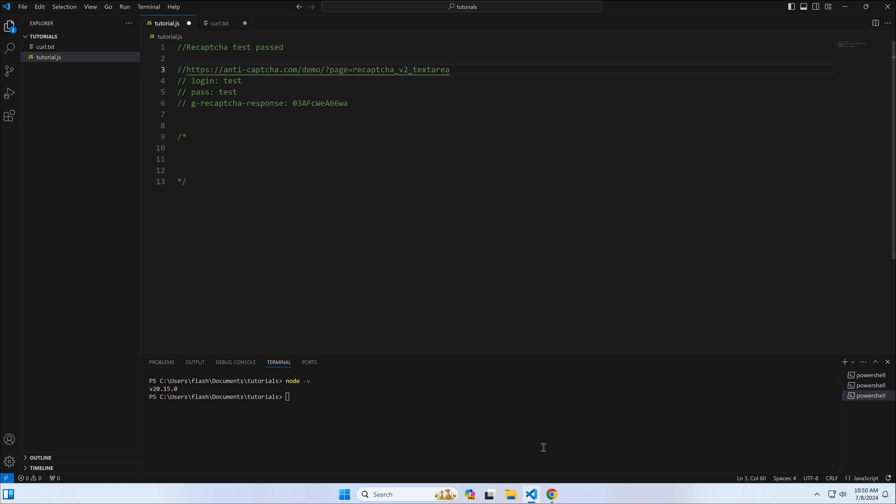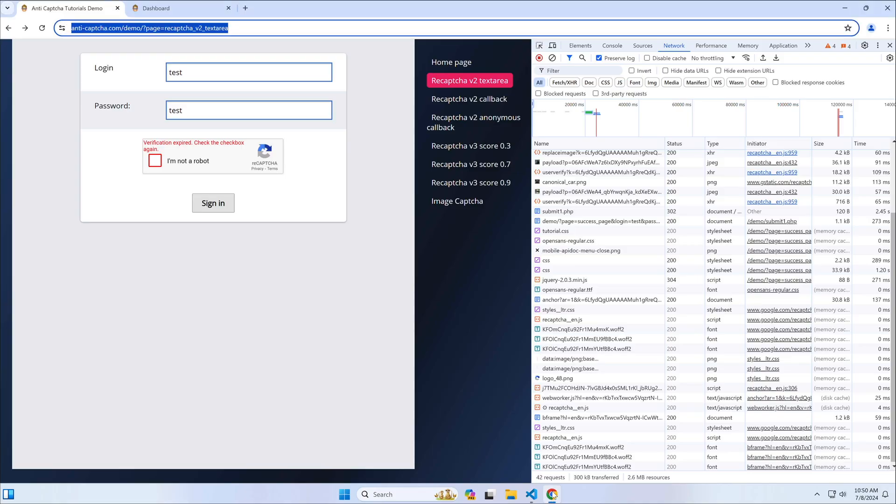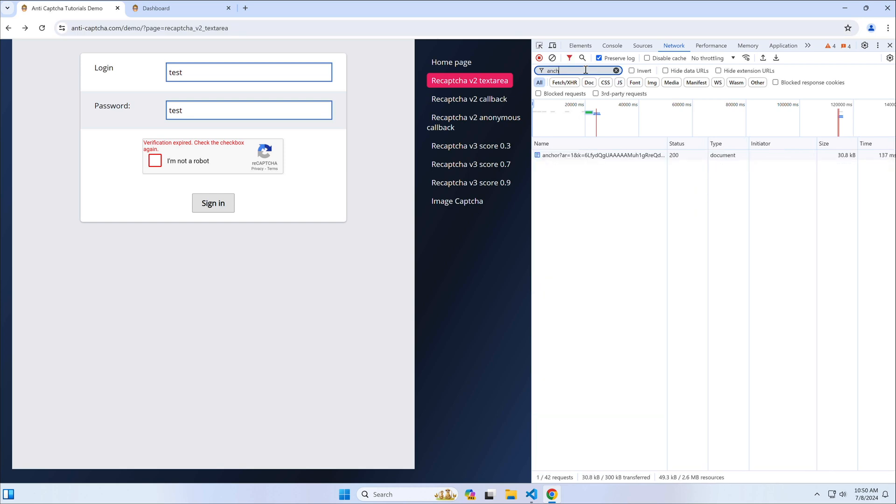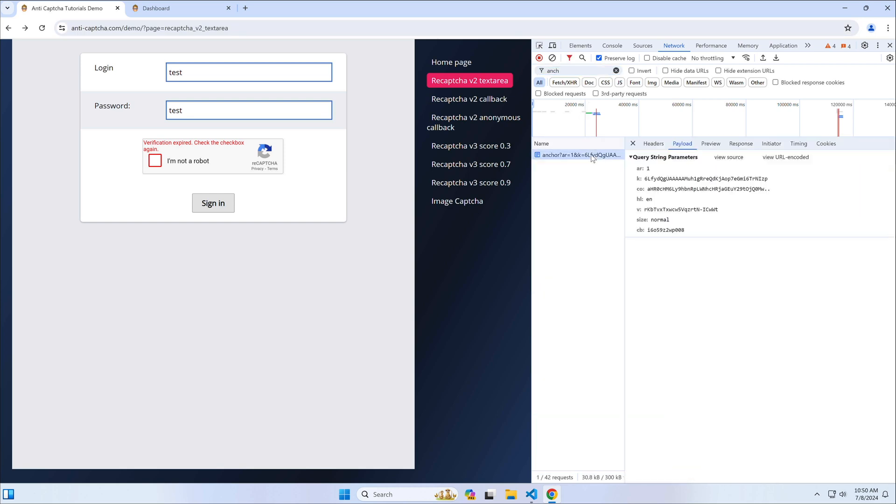We also need CAPTCHA's site key parameter, and this is how to find it. In the developer console, search for a request with the keyword anchor, its parameter K is our site key.